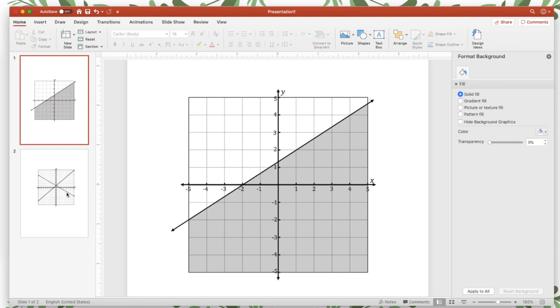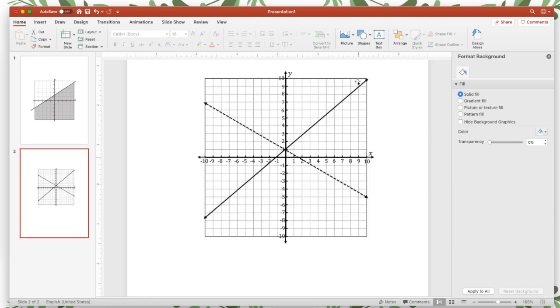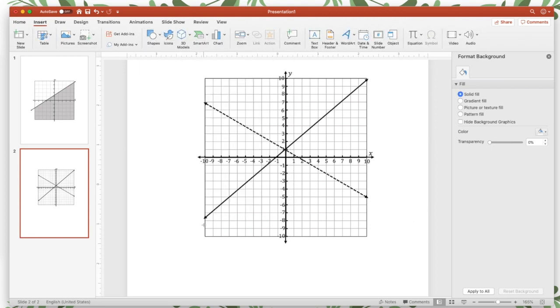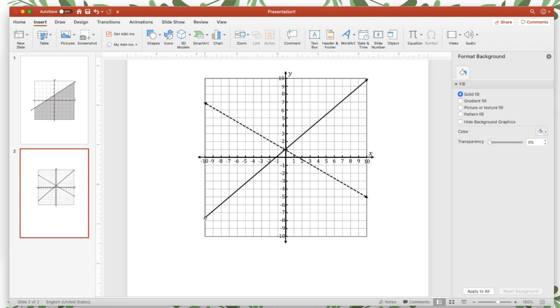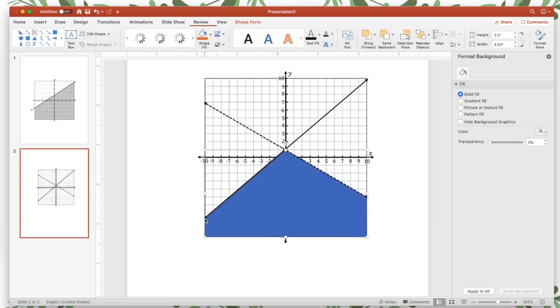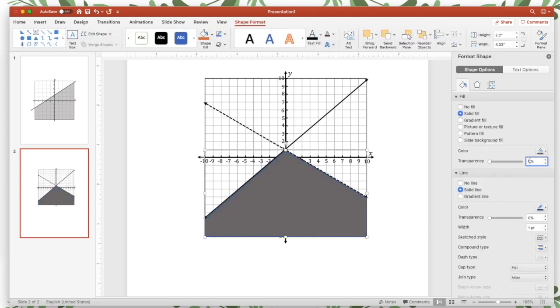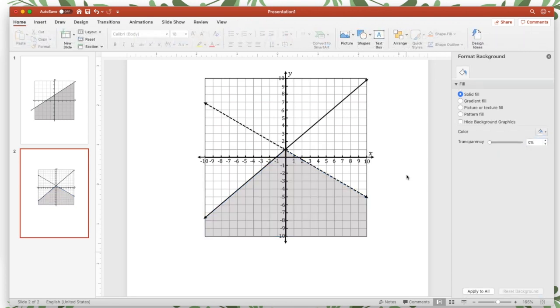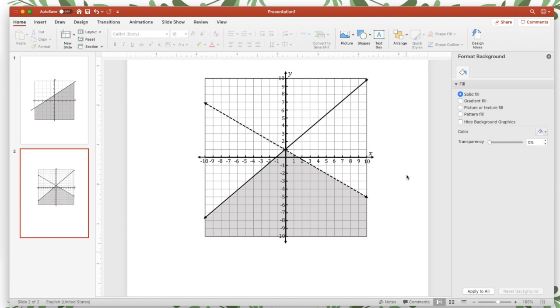Okay, so same thing for systems of inequalities, I already have my two lines drawn here, so let's say I want to shade this region. I'm going to do the freeform again. Start here, and then click, click, click, click, click, and click, and then again, I want it to be gray, I want it to have 75, or whatever kind of transparency you want with no line. And there you go, that's how you graph inequalities and system of inequalities using PowerPoint.